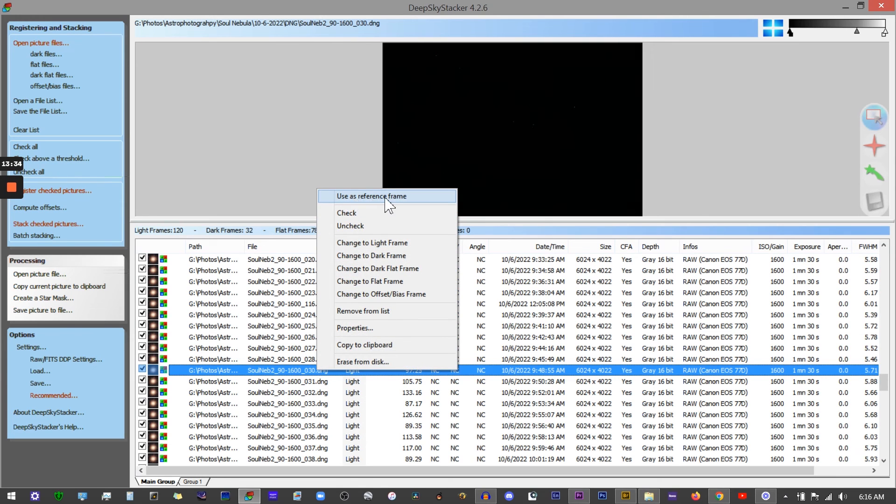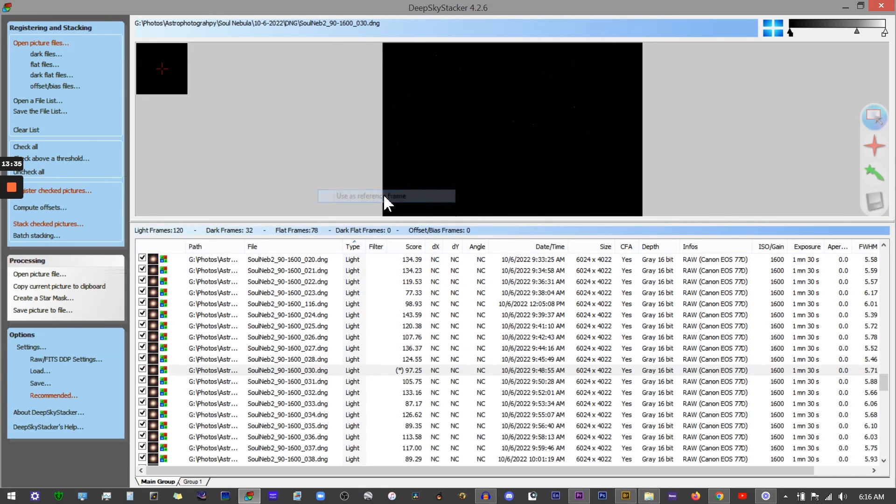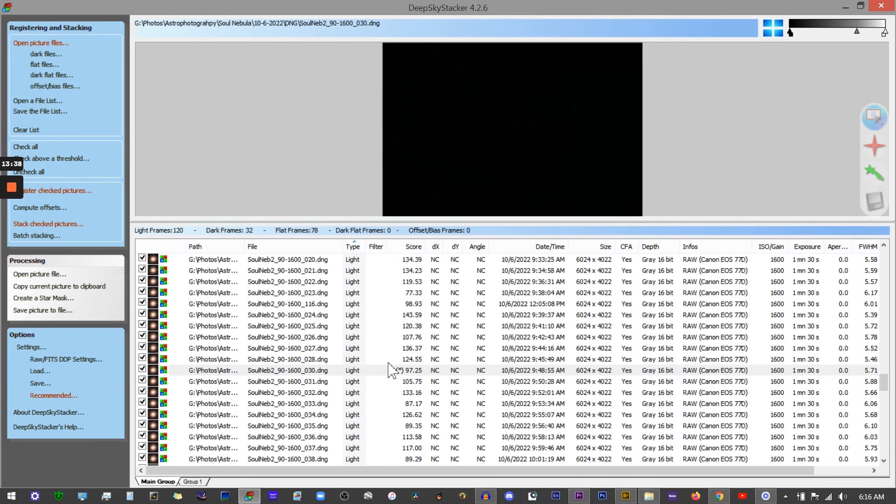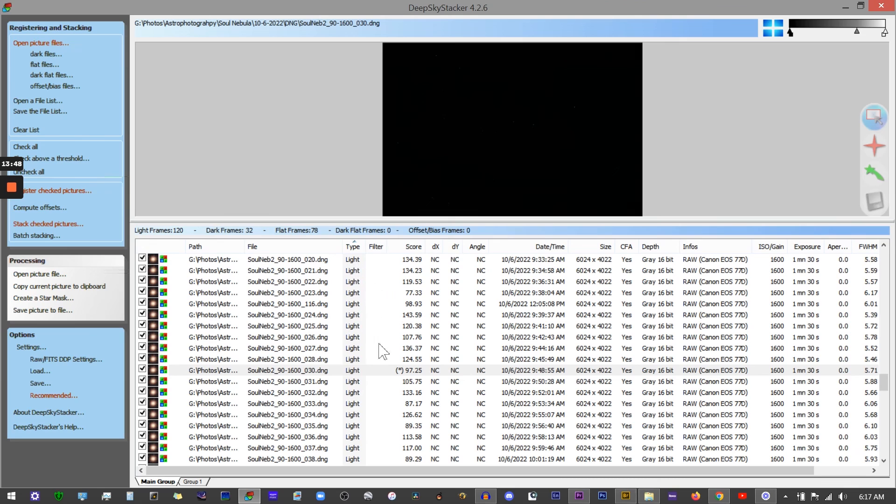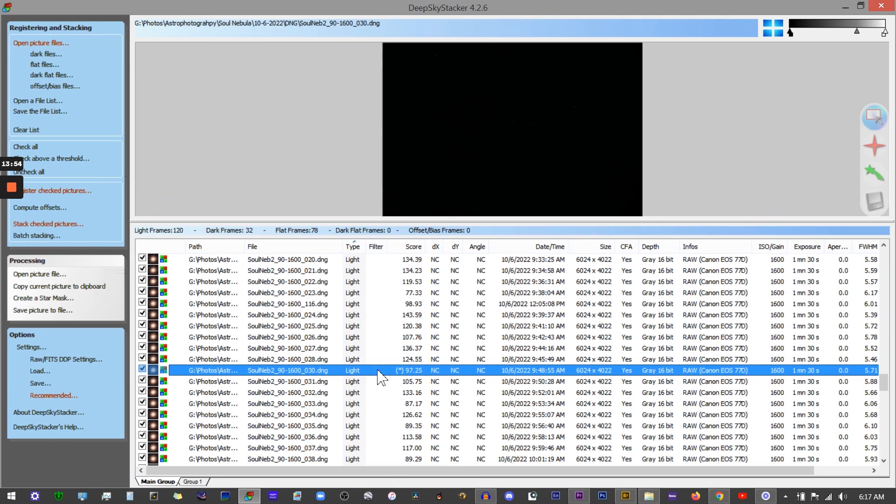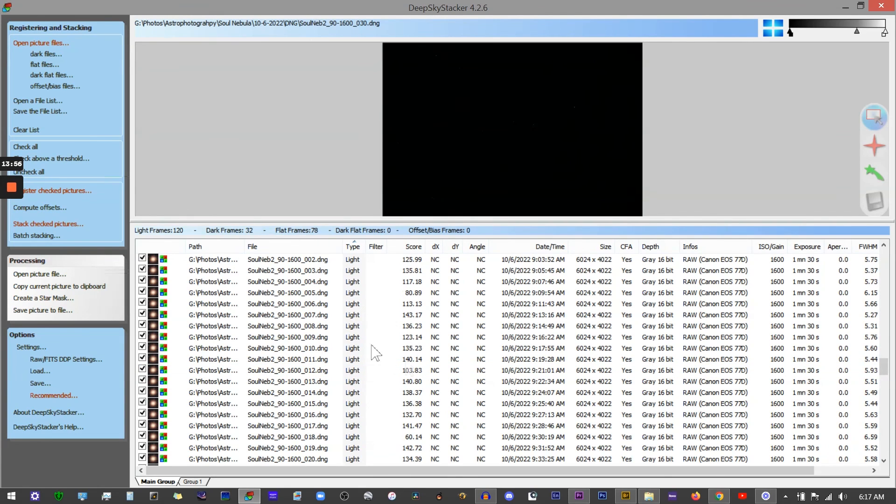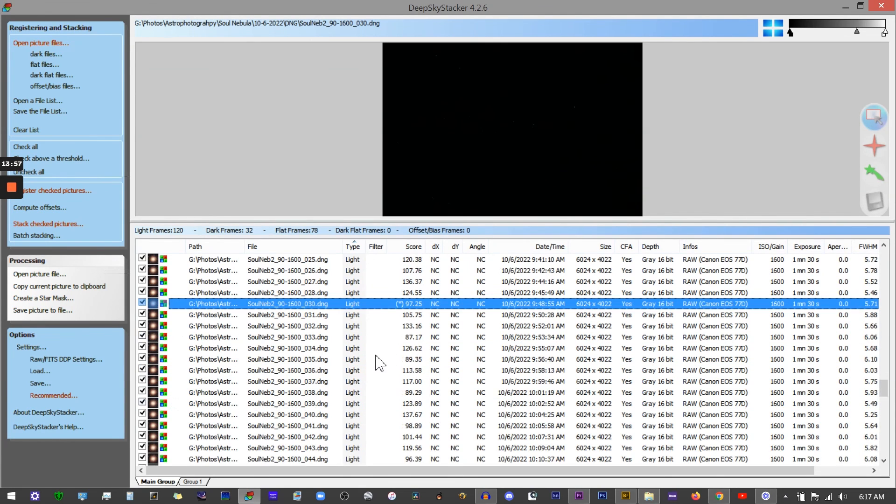Right-click and select 'Use as Reference Frame.' You'll notice it places a little asterisk right here. This is telling Deep Sky Stacker to compare all of your light frames to your reference frame, so it will align all the other images as close as possible to this particular reference frame. It's not mandatory to do that step, but I do think it's going to give you closer to the final composition that you want for your final image.